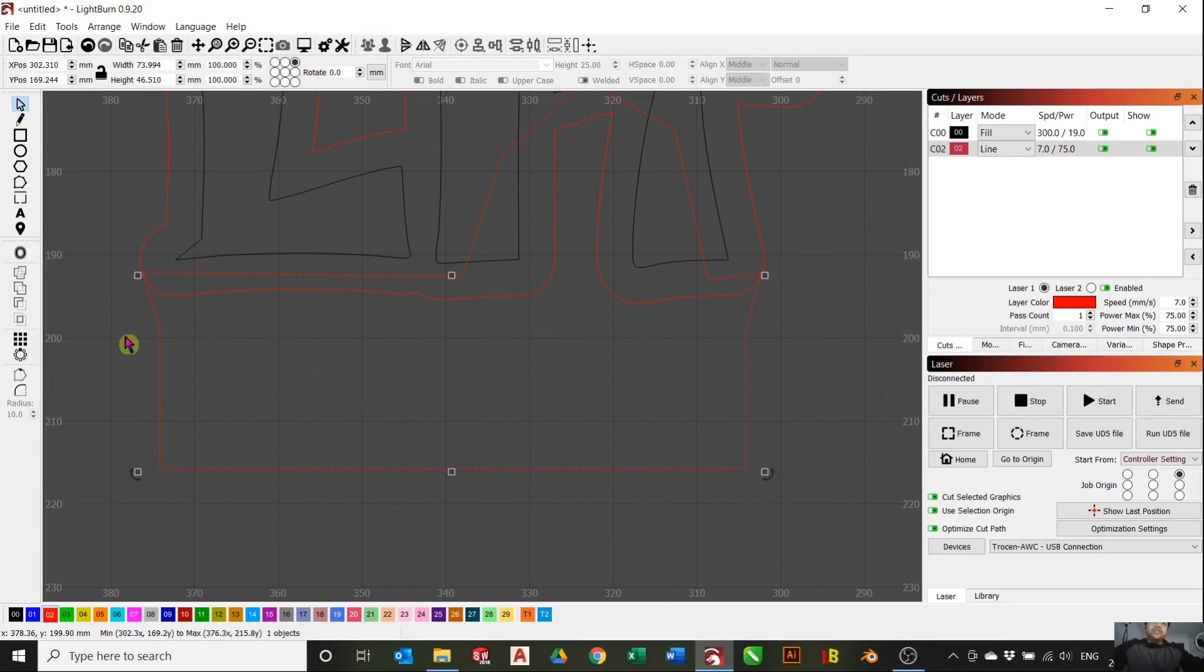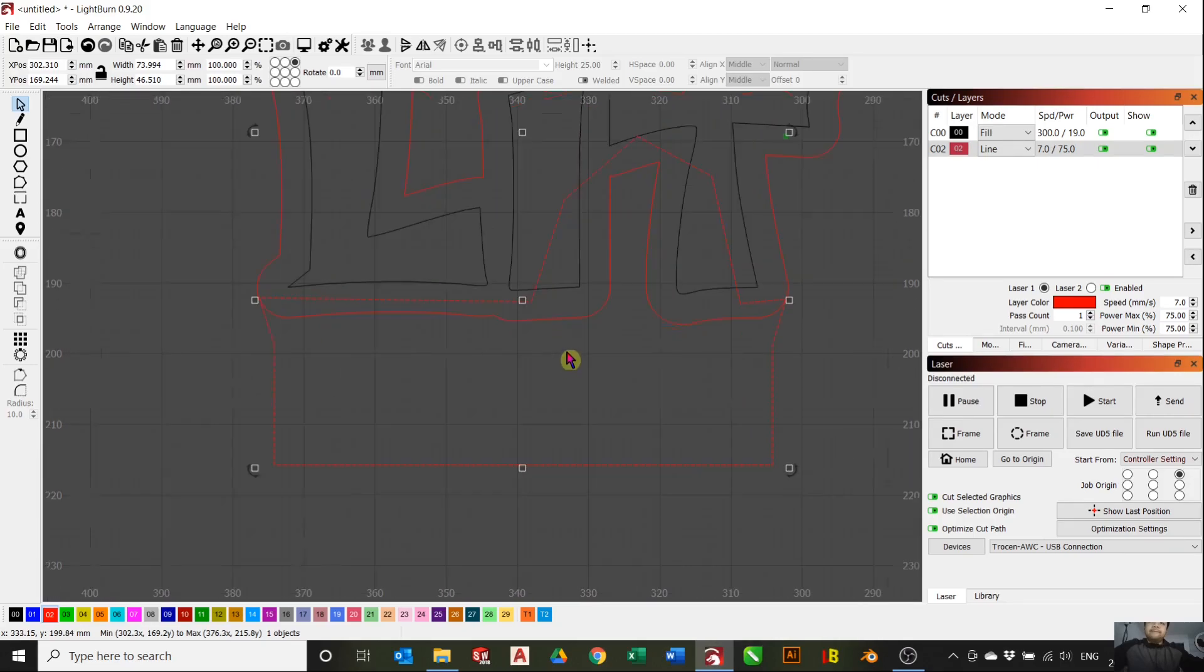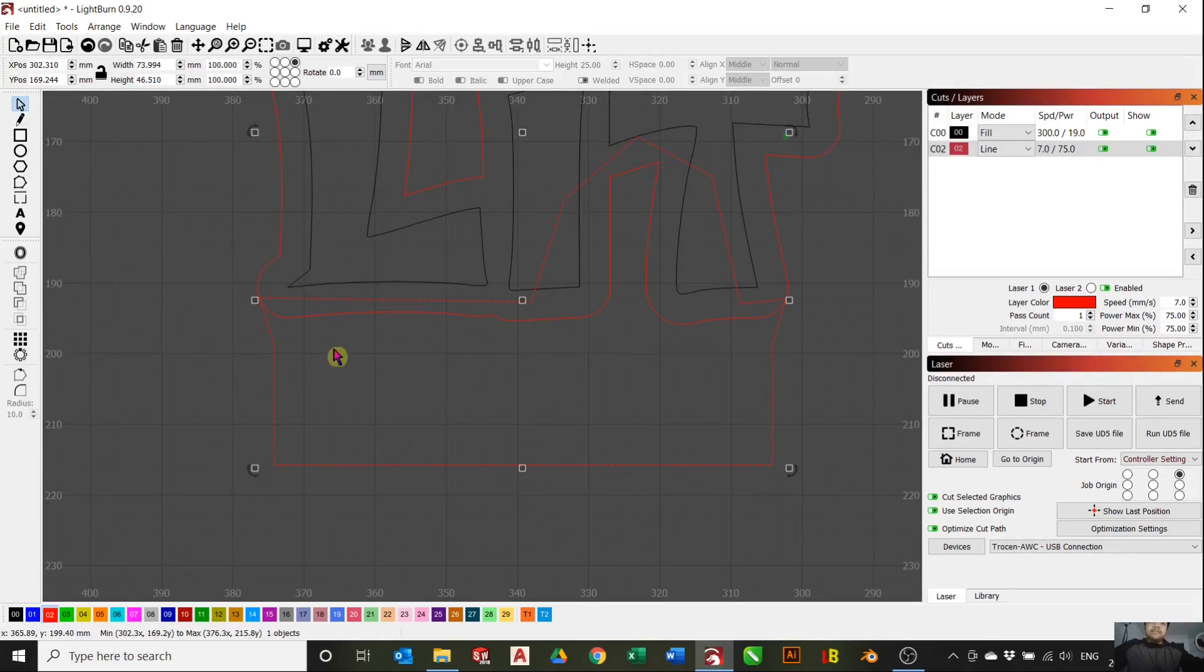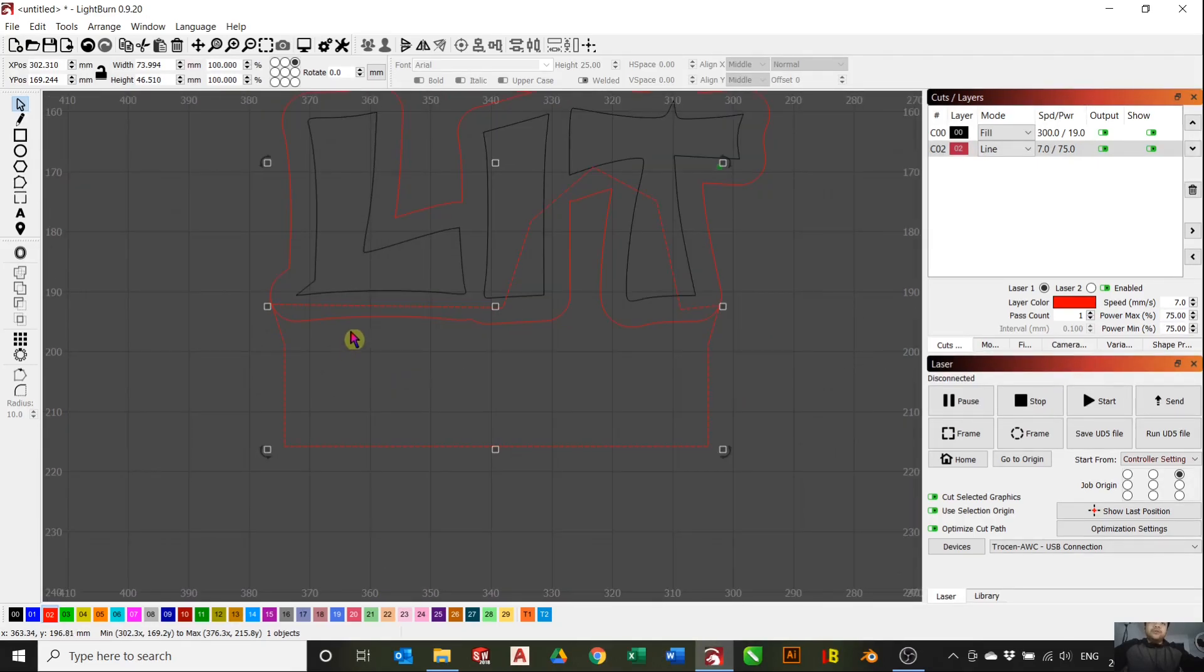We can delete the rectangle now. Once you have that shape, the next thing you will want to do is join these two shapes together, this shape and this shape.